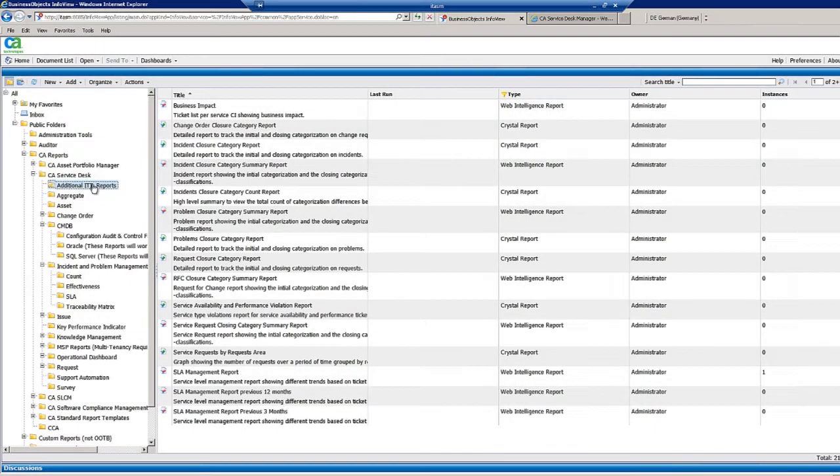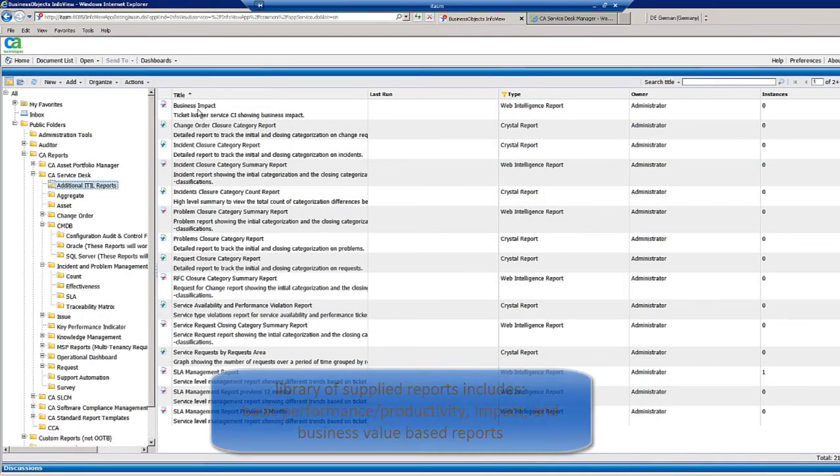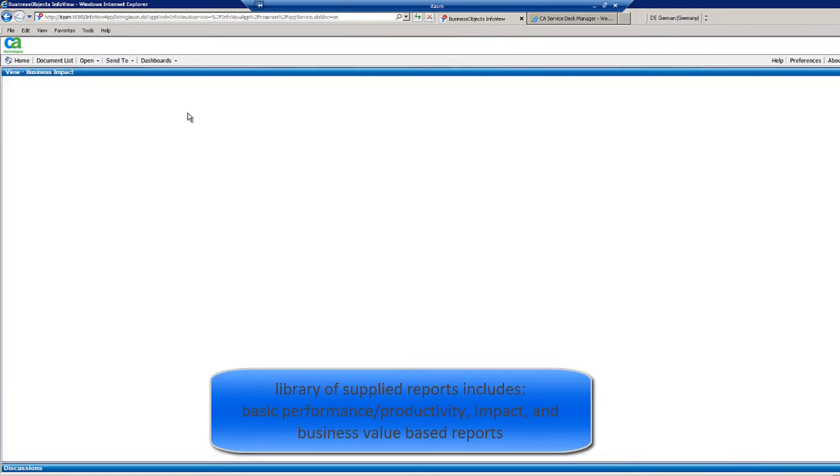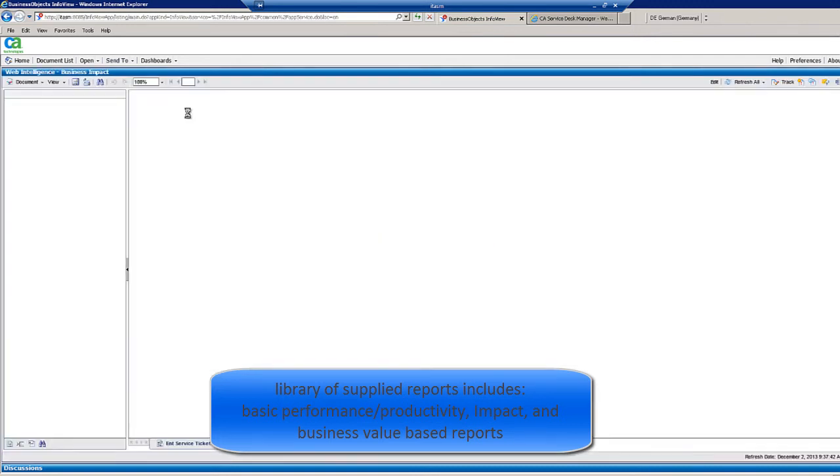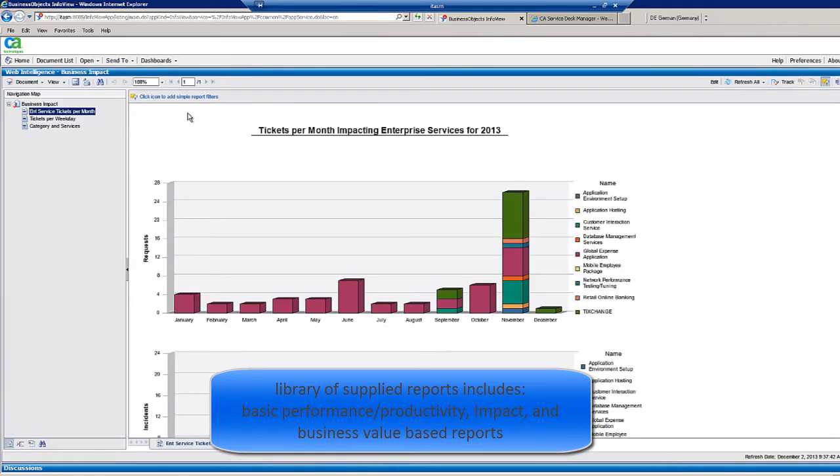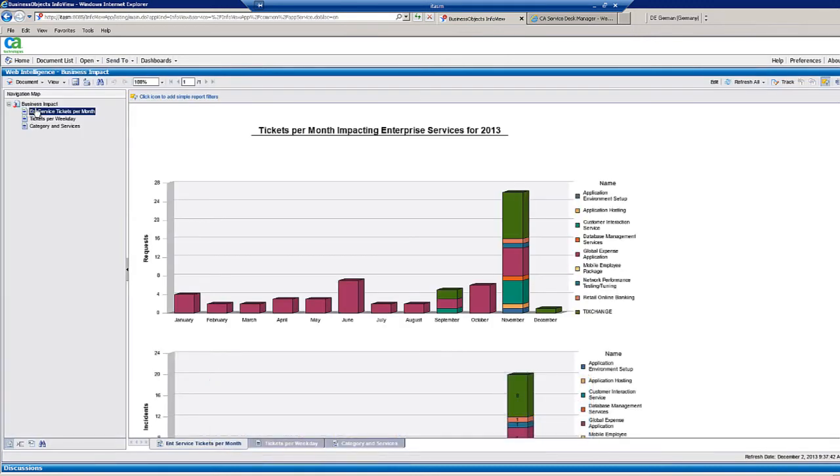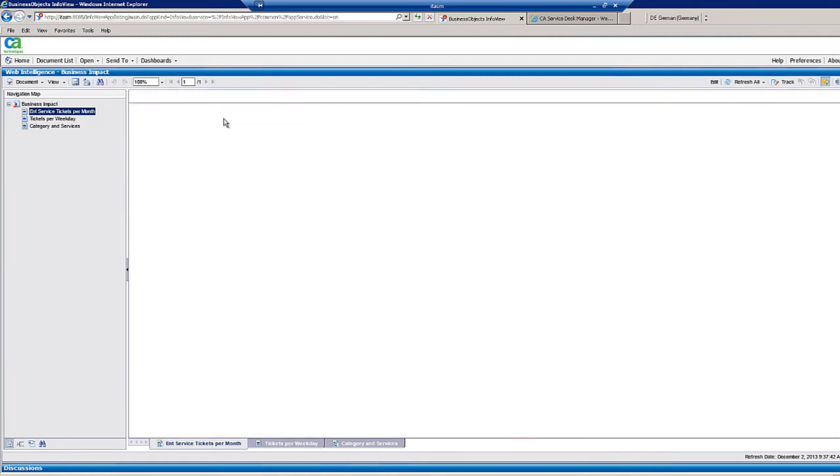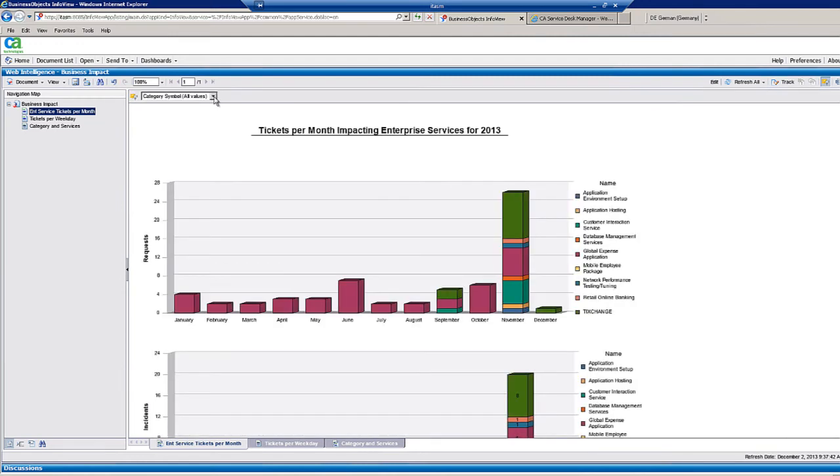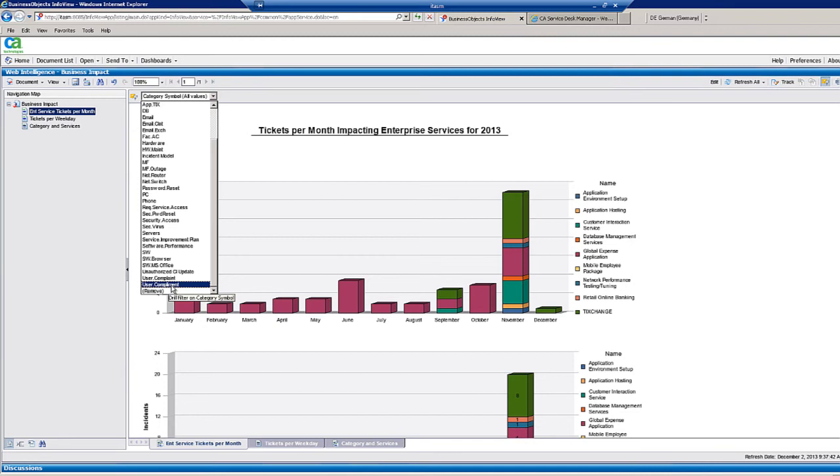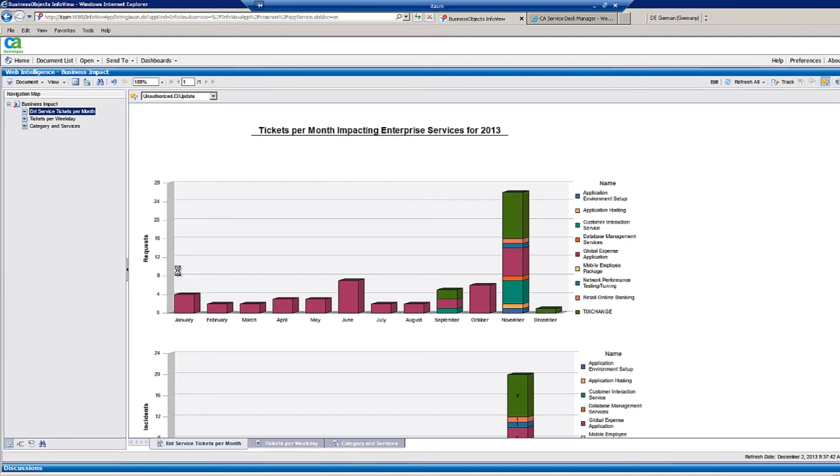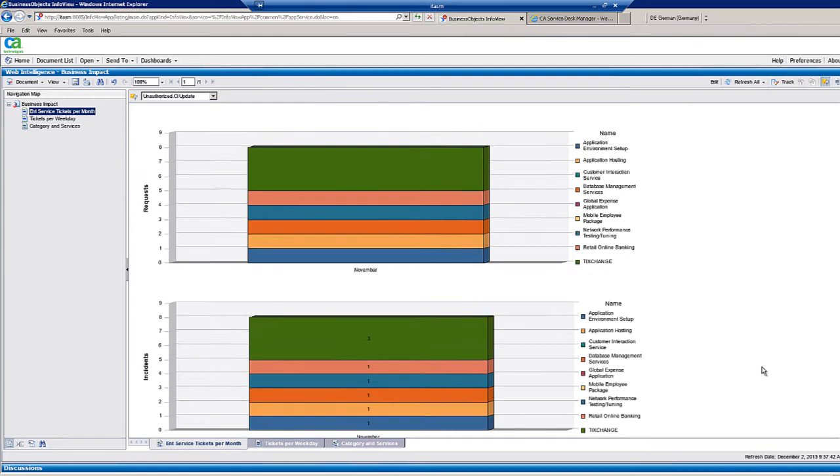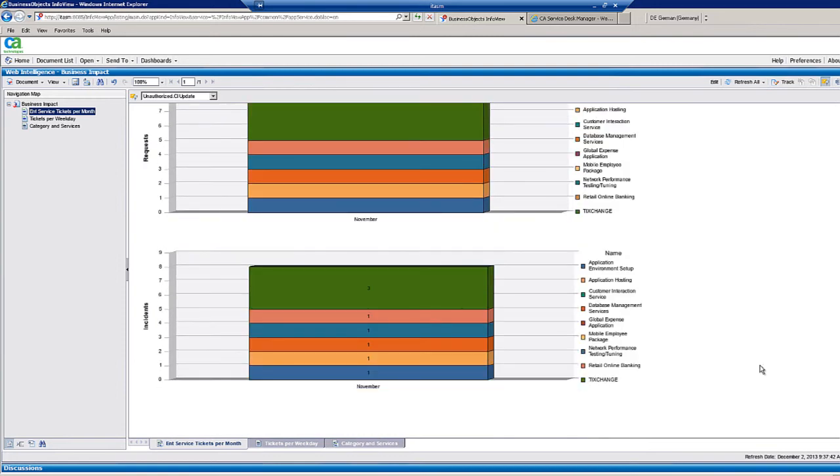Let's take a quick look at the library. We have ITIL reports out of the box. Let's look at business impact. Here we can see tickets per month impacting the enterprise based on open date or year. And we can choose to filter. Let's just say an unauthorized CI update was the cause. Now we can easily see that we have incidents impacting certain enterprise applications during that month.